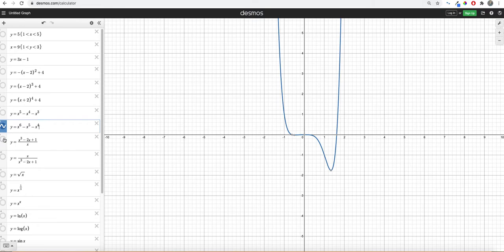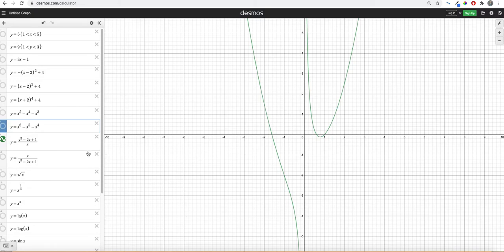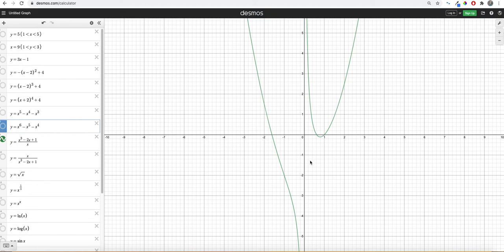Now these next two are called rational functions. This is where we take a polynomial and divide it by another polynomial. And you're almost always going to create a vertical and possibly horizontal asymptotes. And so you get these kind of like two piece, three piece, four piece functions sometimes, depending on what it looks like.